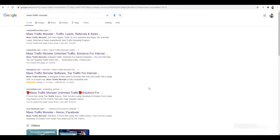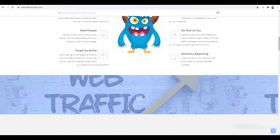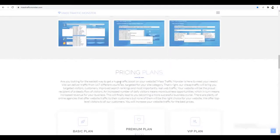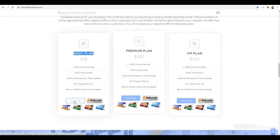I will show you how you can promote this software and make a commission every single day. This is the sales page for this product — Mass Traffic Monster. We will also visit this website so we can get our affiliate link. On step one, go to the basic plan — you don't have to purchase. We only want to create our affiliate link.